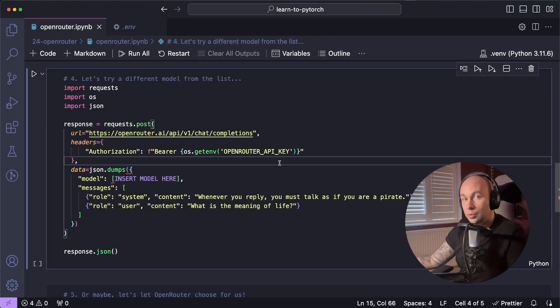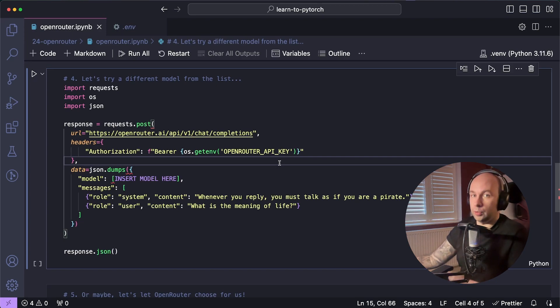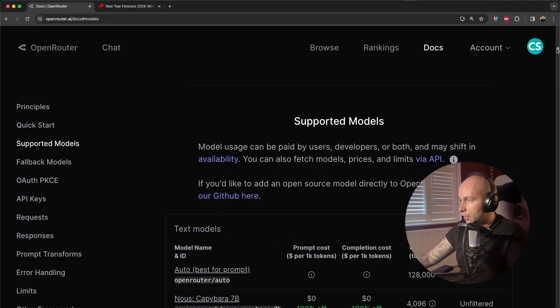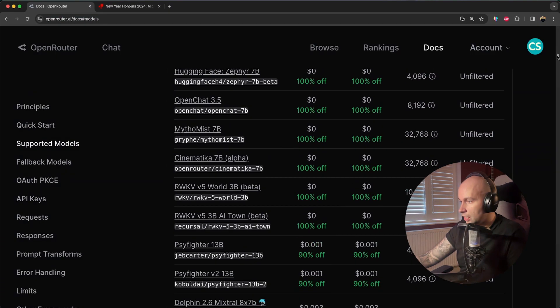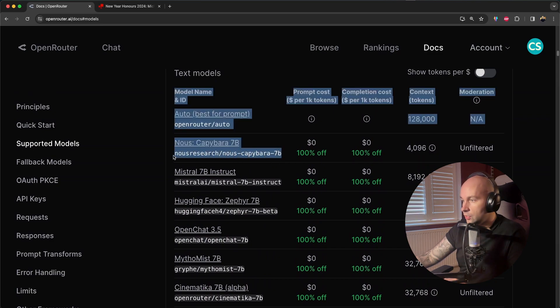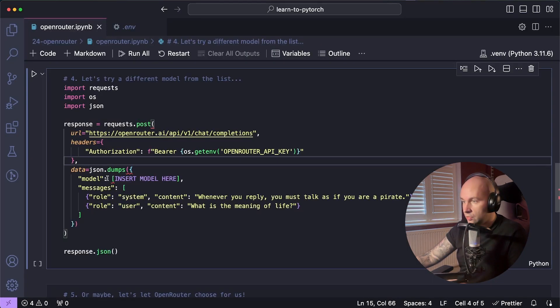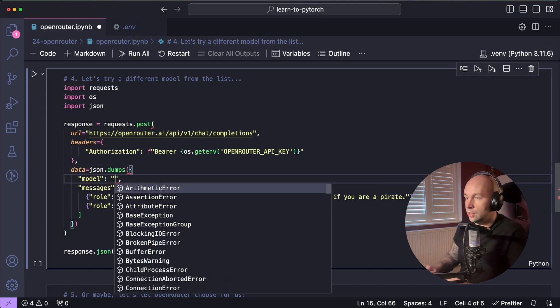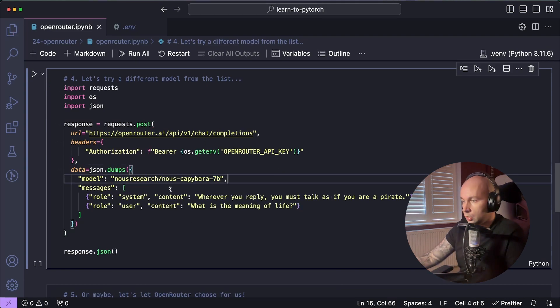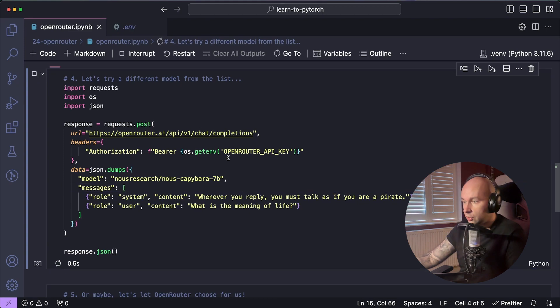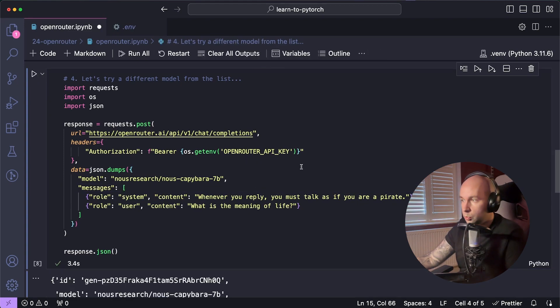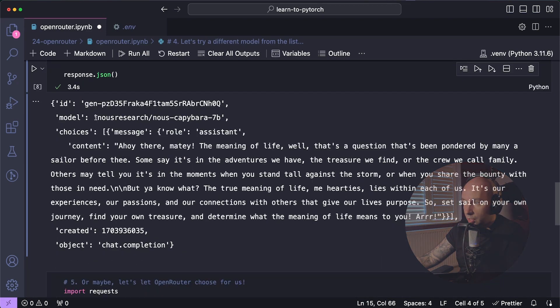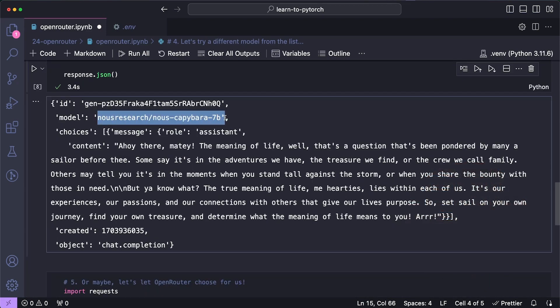Next, what I want to do is change that Mistral 7B model to a different free model. Now to do that, I'm just going to hop over to the OpenRouter documents and I'm just going to scroll down to that ranking list once again. This time, I'm going to grab the Capybara 7B model. So I'm just going to copy this ID here and I'm going to paste it into the model section just here. So pop that in quotes and I'm going to provide the exact same system prompt, which is talk like a pirate, and I'm going to ask the exact same question as a benchmark. So if I hit play, hopefully we should have a slightly different response using the Capybara model. And if I scroll down, we can see that we are now using the Capybara model and we have a slightly different response.